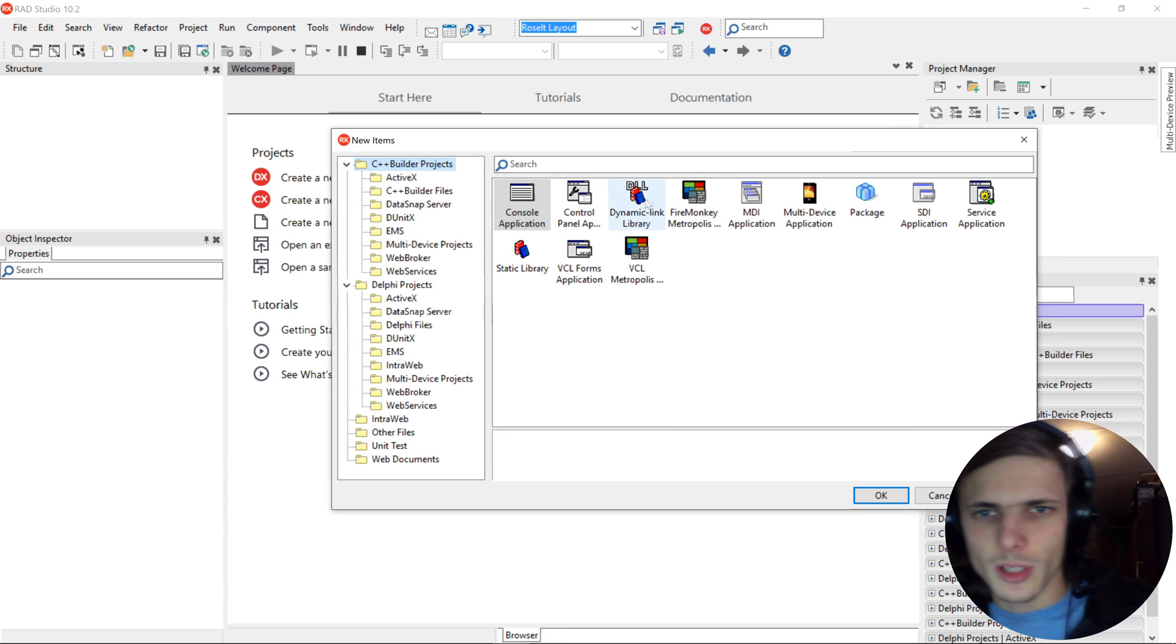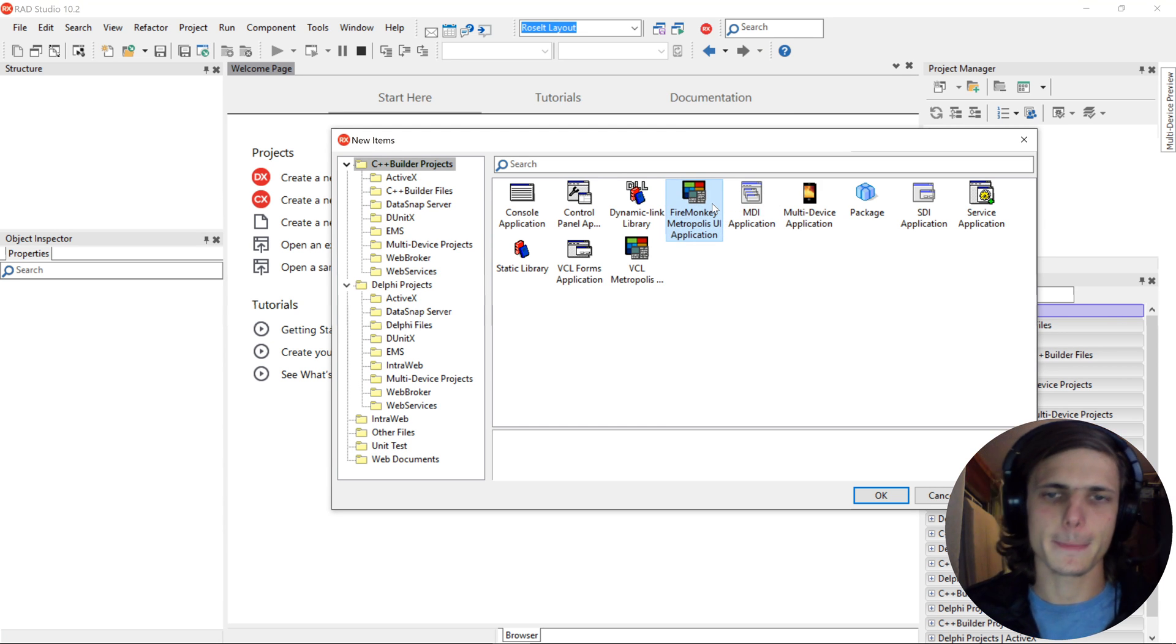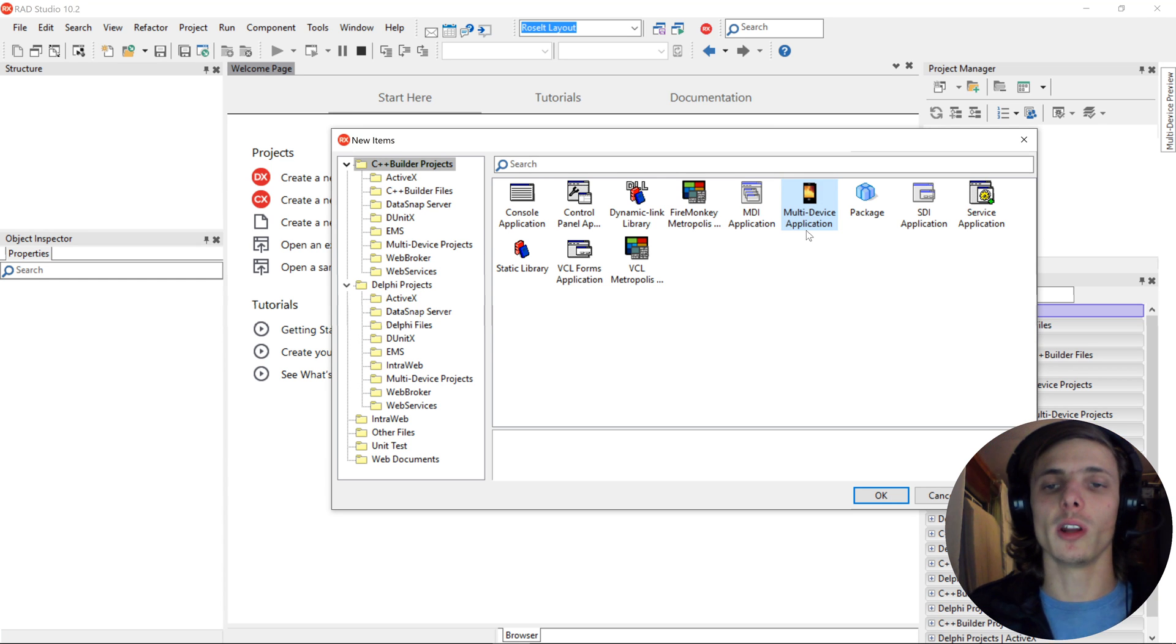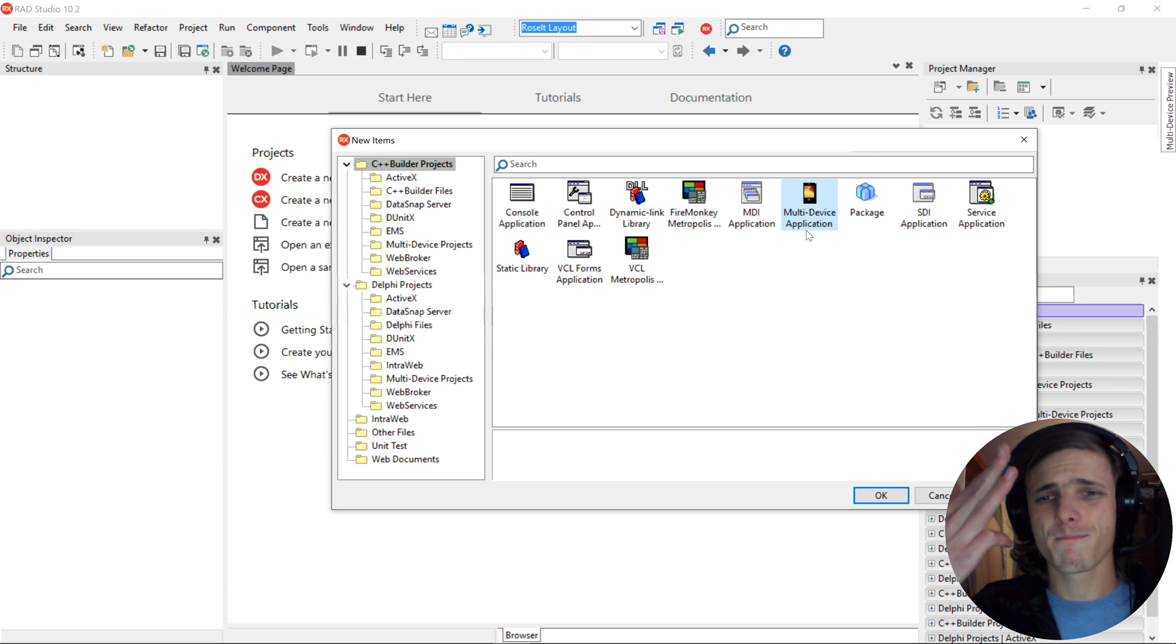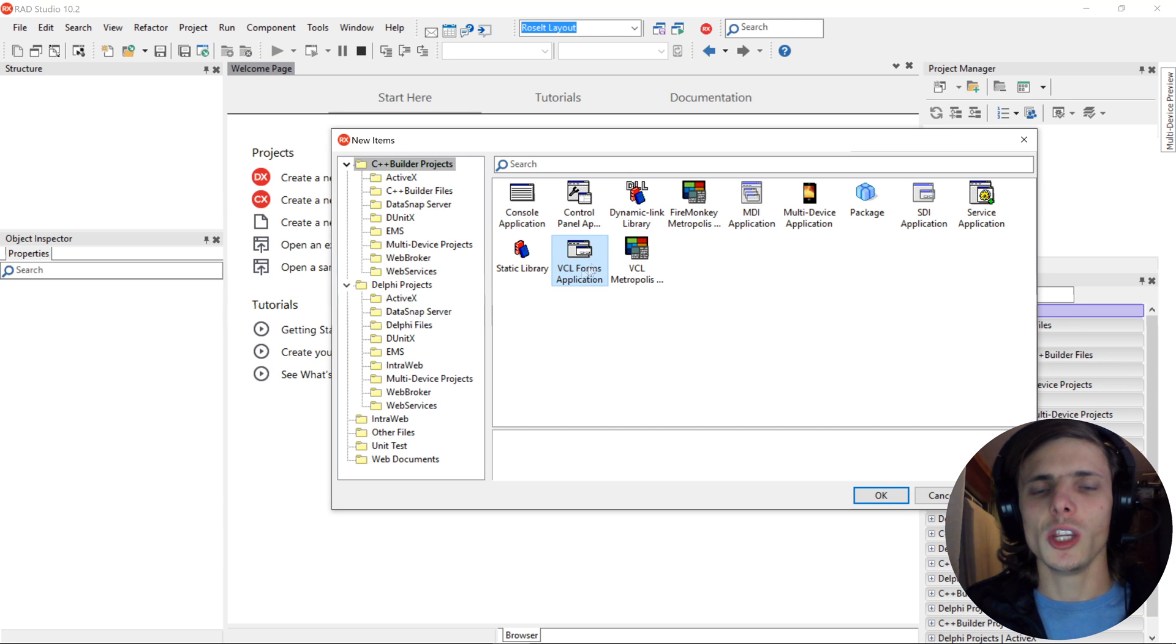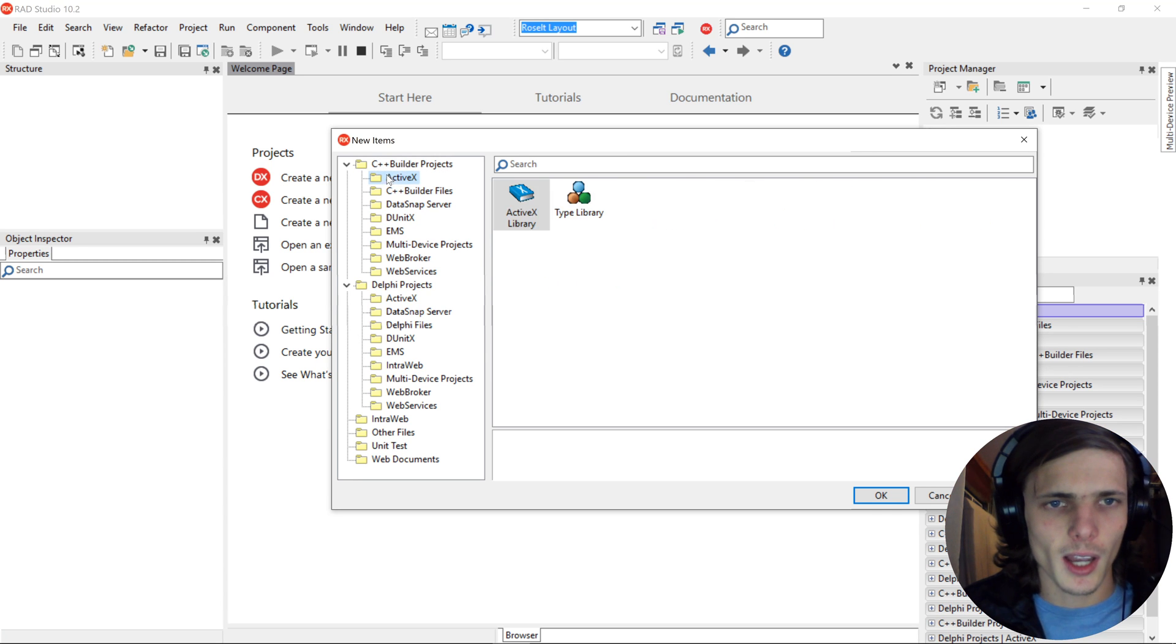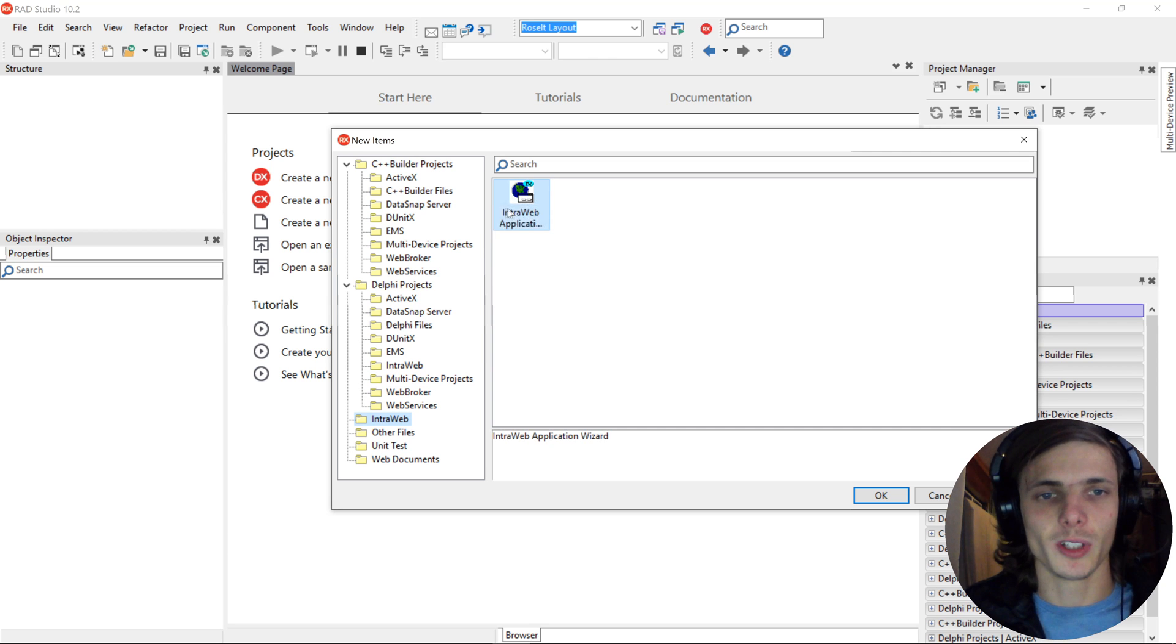Let's look at something else. FireMonkey Metropolis UI application is basically those Windows 8 kind of apps. We are going to be working with multi-device application. This is cross-platform, meaning it can compile natively to Android, iOS, macOS, Windows, etc. The VCL Forms application is just for Windows. So if you use this, you can just compile to Windows. I also have a course on VCL. You can find the link of the course in the description of this video. And we'll be looking into some of these other things as well in the future. Interweb is where you can make a website or web app with Delphi.